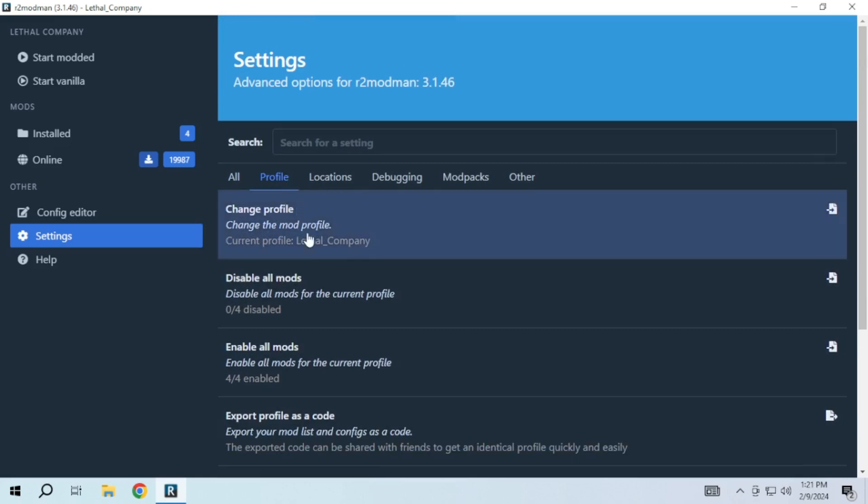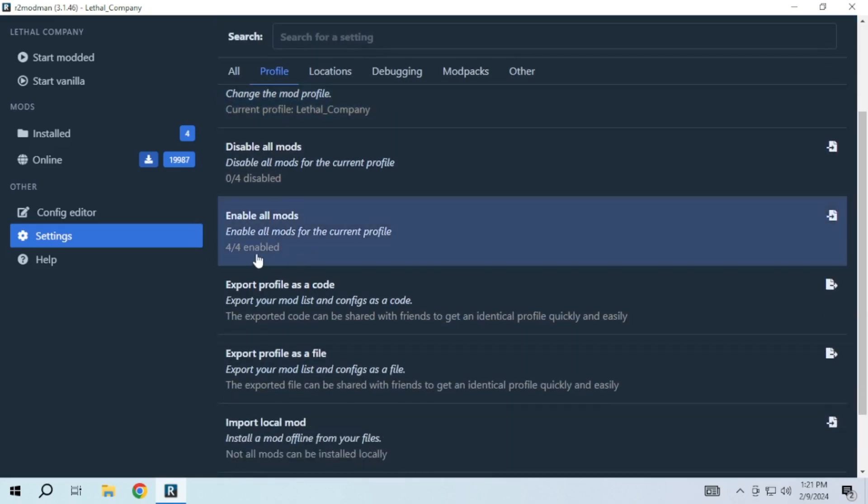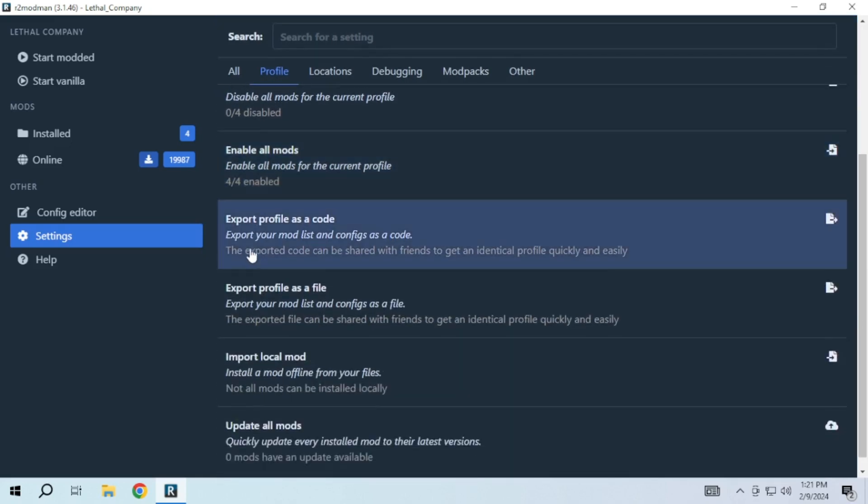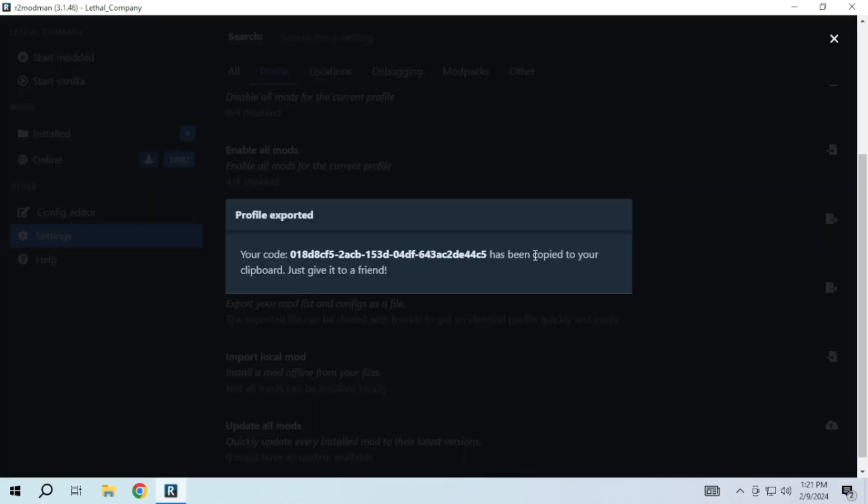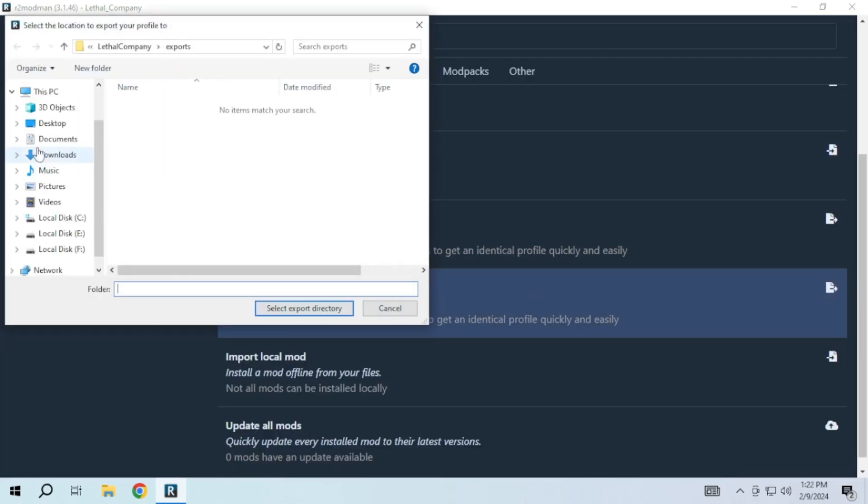Now to share this collection of mods in your profile with your friends, go to the profile section and choose export profile as code or export profile as file. Share the code or file with your friends for them to import your mod configuration.